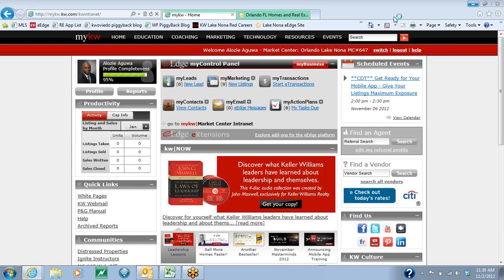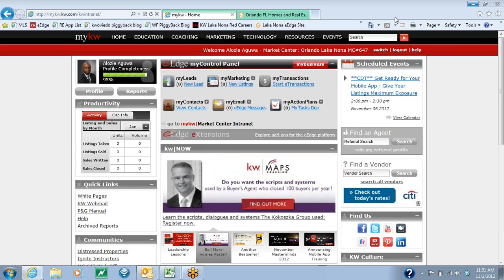Today I'm going to show you how to set up your eEdge website. The first thing you're going to do is log into your kw.com account.